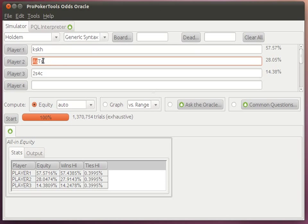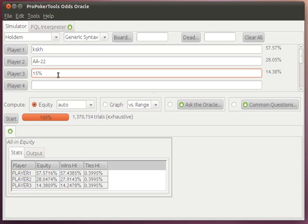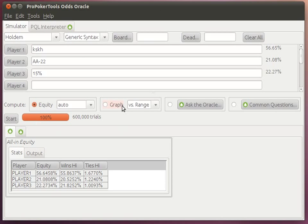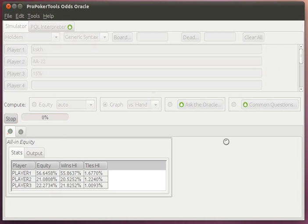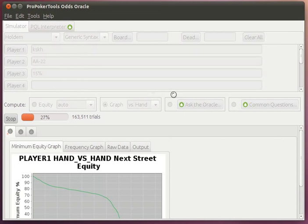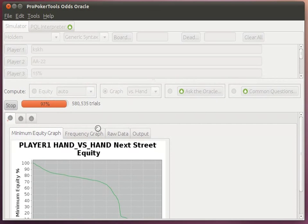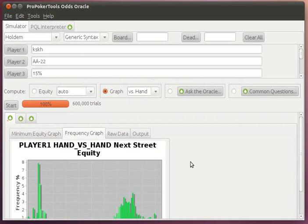We can use ranges of hands as well. This is the pair of kings versus a hand in the top 15%. And we have equity graphing support as well. We can graph hand versus hand or hand versus range to examine the different kinds of equities that are possible on the flop.